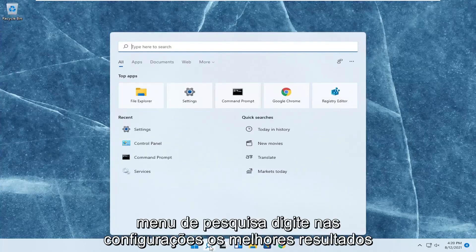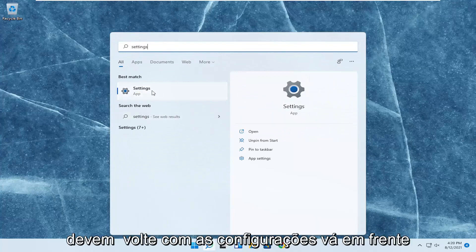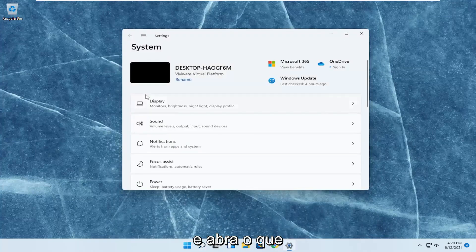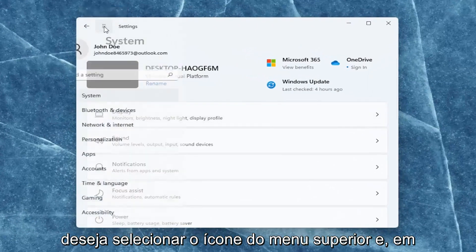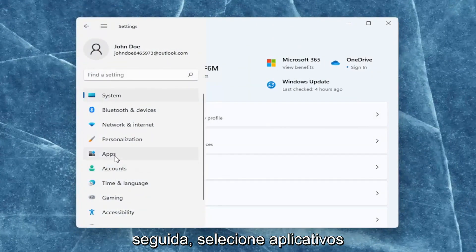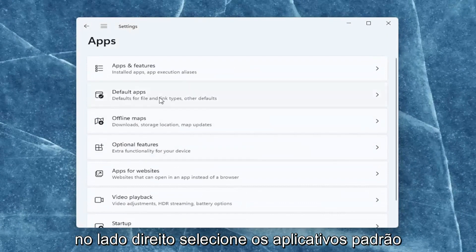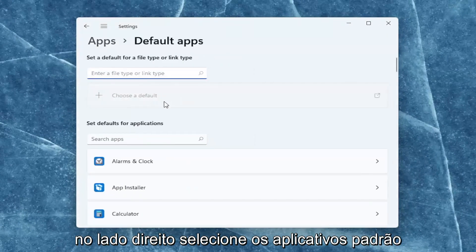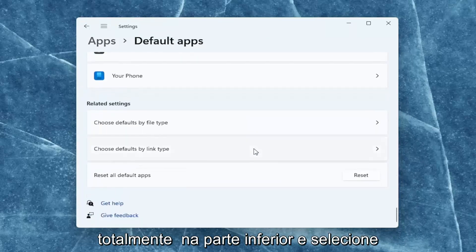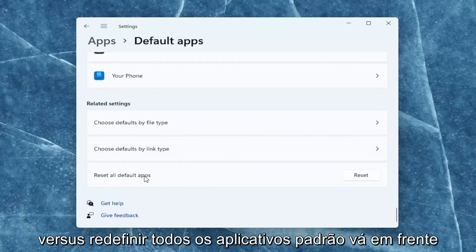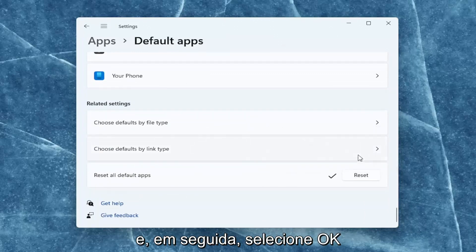All you have to do is open up the search menu, type in Settings — the best result should come back with Settings, go ahead and open that up. On the left side, select the top menu icon and then select Apps. On the right side, select Default Apps, then scroll down on the right all the way to the bottom and select 'Reset all default apps.' Go ahead and select Reset, and then select OK.